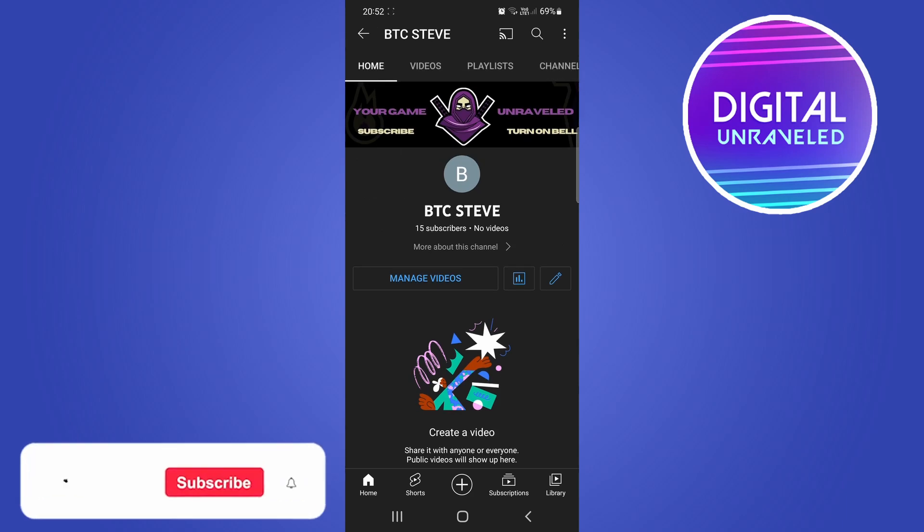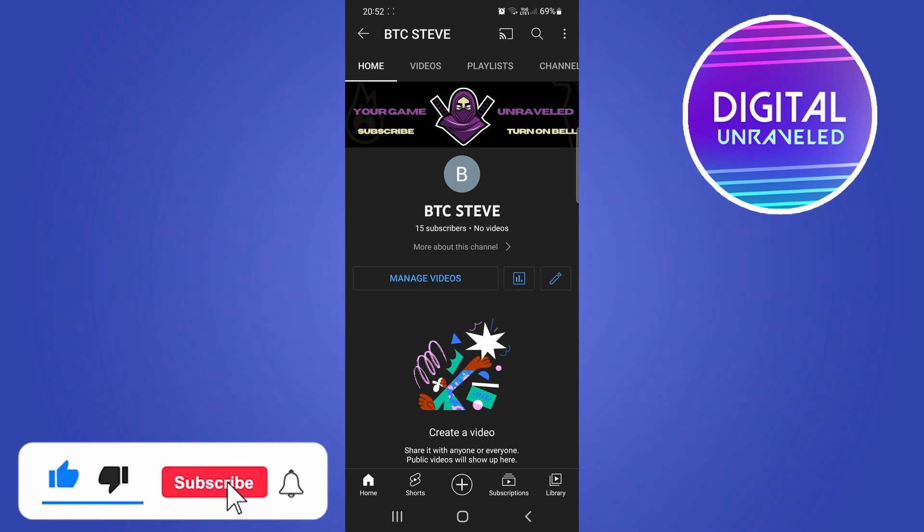So that's it. If this video helped you out, don't forget to drop a like onto it and subscribe for more, and I'll see you in the next video. Take care.